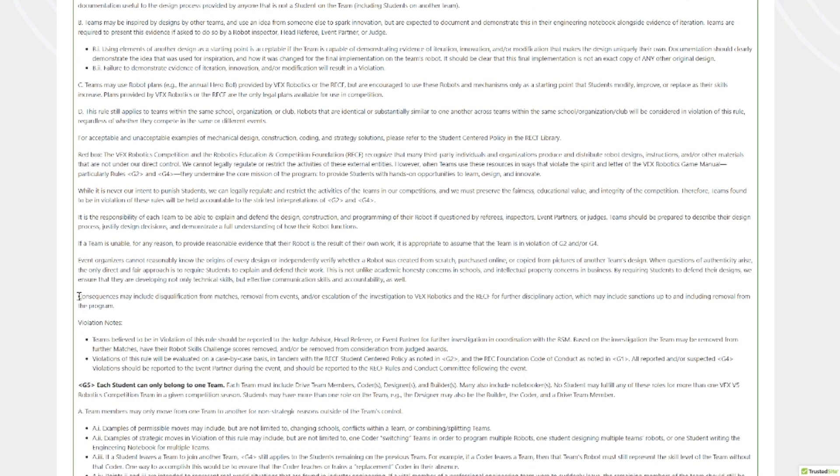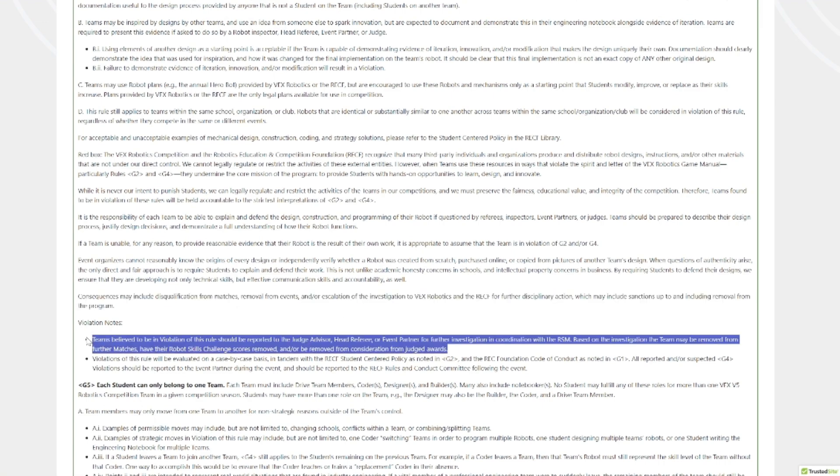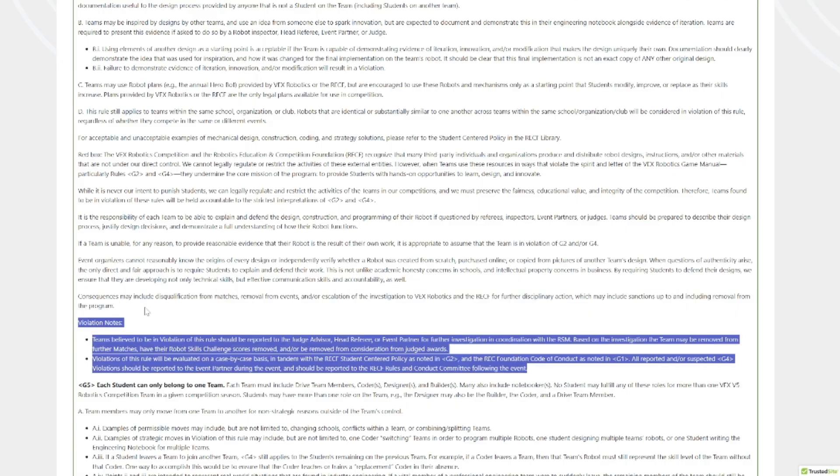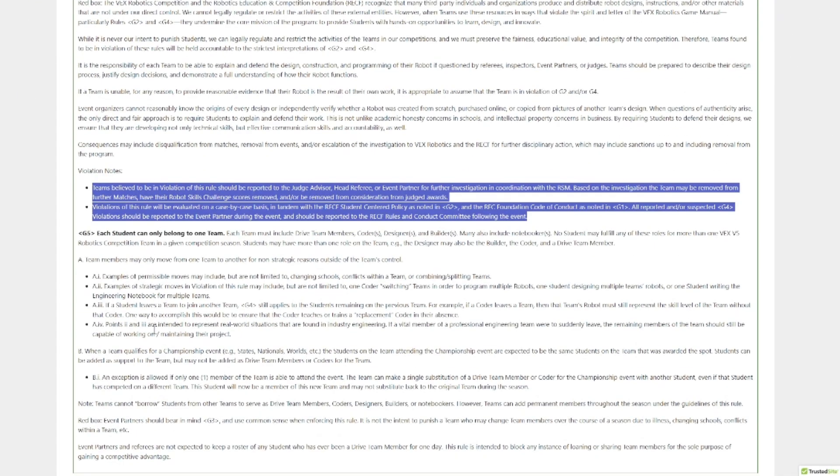Consequences: you can get disqualified from matches, removed from events, and even get kicked out of the entire program. You can also be removed from judged awards and your robot skills challenge scores removed. Don't cheat. The penalties are very harsh going forward, hopefully. This will still lead to a G1 and a code of conduct investigation. But honestly, all really good changes here, in my opinion.